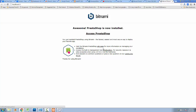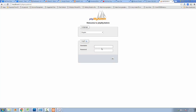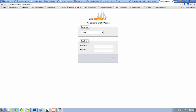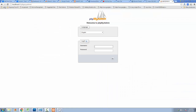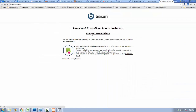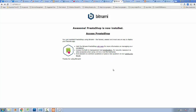After that, click on phpMyAdmin — this is the database location. Go back and click the 'Access PrestaShop' link. Now PrestaShop is installed on your local machine. You can access PrestaShop by just clicking on this link.